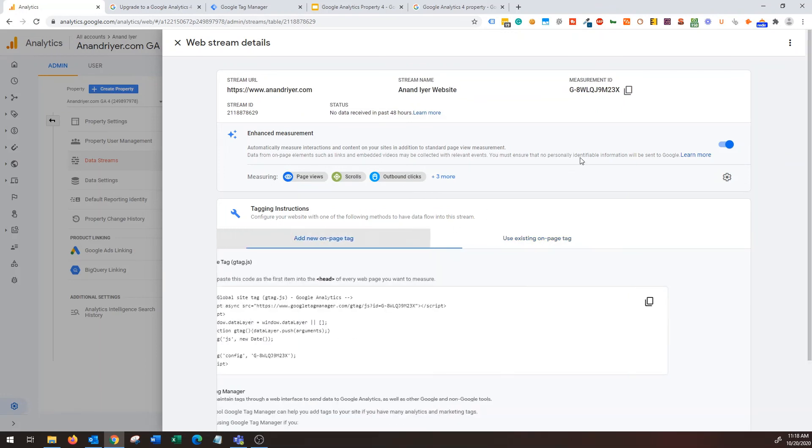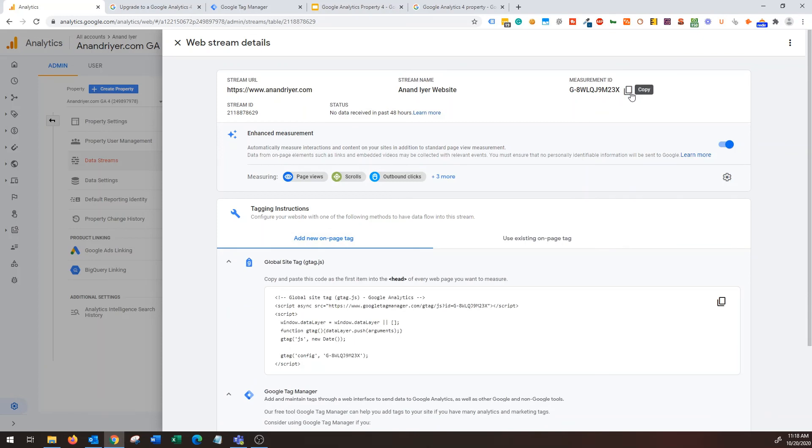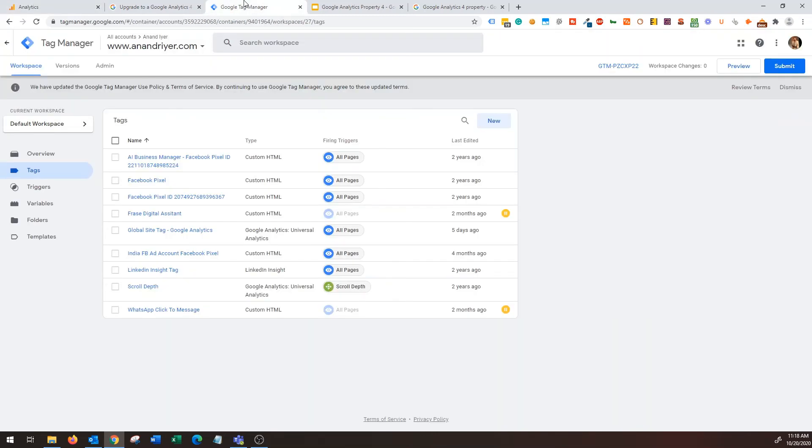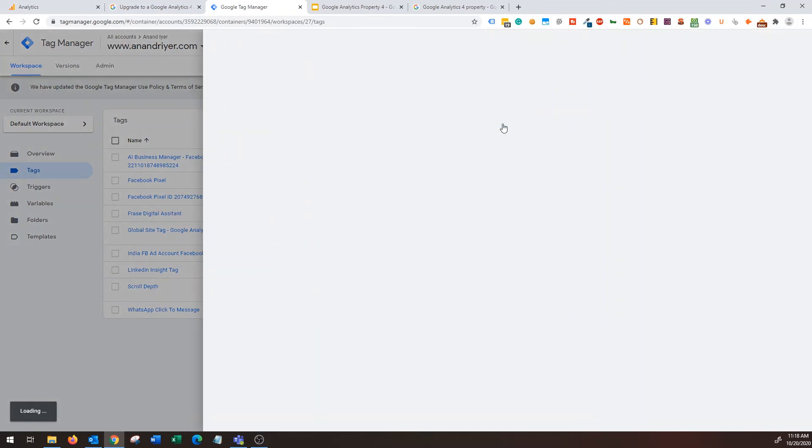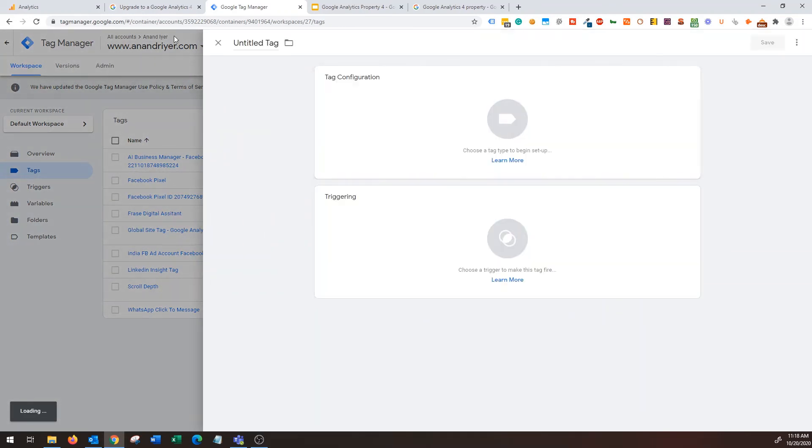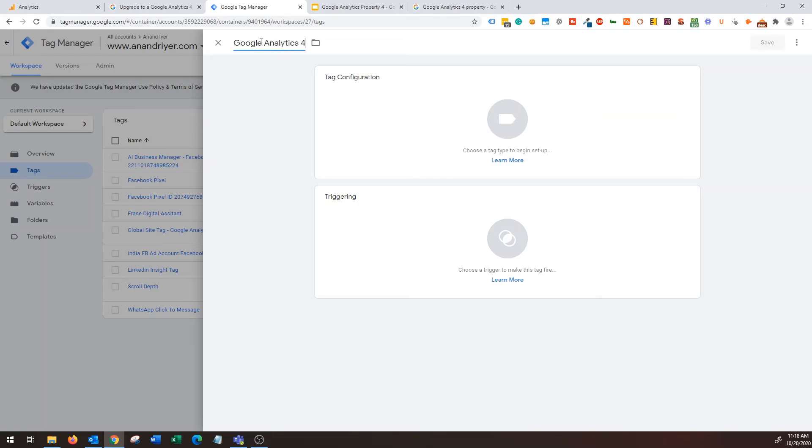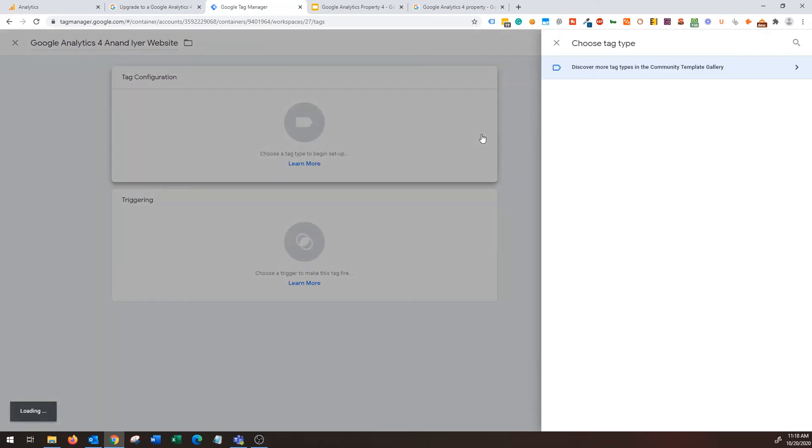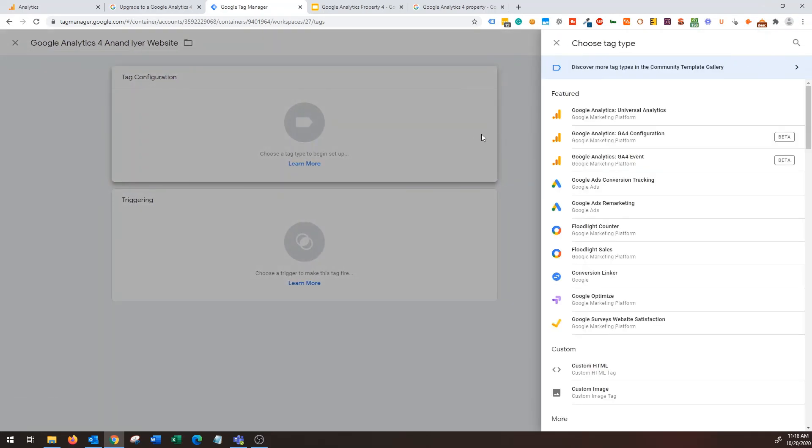But what I would say is use Google Tag Manager. So okay, so what I'm going to do is I'm going to copy this. Now I'm gonna show you how to go back to your Google Tag Manager and integrate this. So go back to Google Tag Manager, choose your container and then click on new.